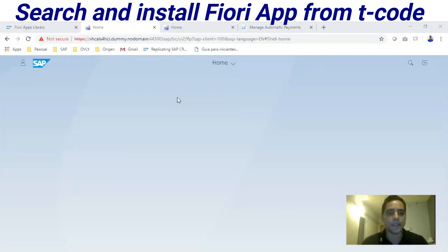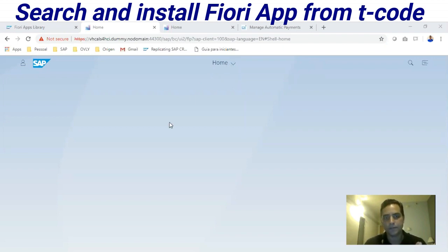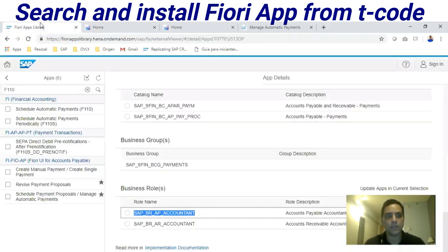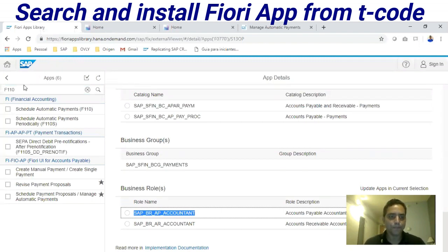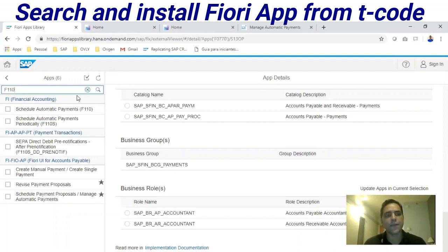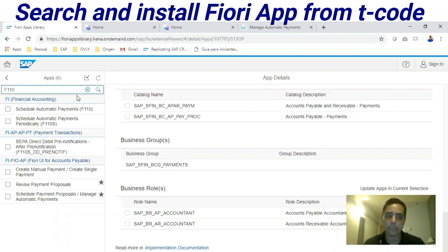Here we are on the main screen, the home page of the Fiori platform. As you can see, it is blank so far — no application is installed here. Through this link we have the Fiori apps library. Let's search, for example, for transaction code F-110. If you don't know the right name of the application, you can search by the transaction code.